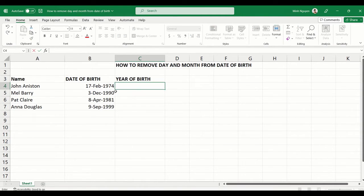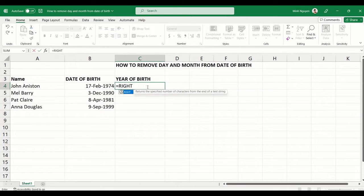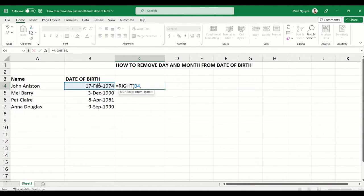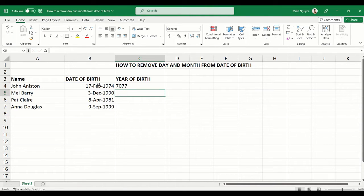Some of you might have tried various methods — I've seen students try to use a RIGHT function: RIGHT, open bracket, the cell reference, comma, and then we want Excel to return four characters. Press Enter and look what happens — Excel returns 7077. What is that supposed to mean?